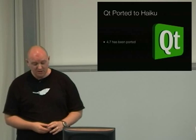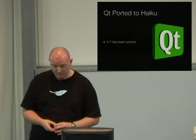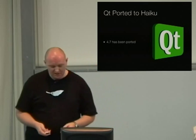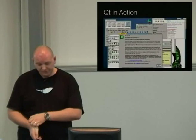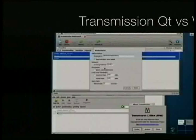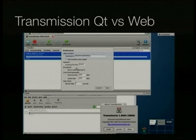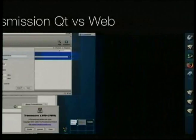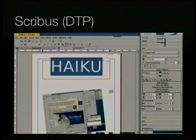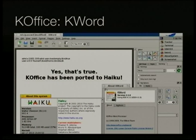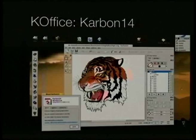Recently, probably in the last couple of months, Qt was ported to Haiku 4.7. Along with that, a number of apps have been brought to Haiku. Apps such as Transmission — before that you used to have to run the web-based version. Vacuum the instant messenger client. Scribus. And I've even seen shots of KOffice being ported on it. I believe it is possible. I've just got shots of KPresenter and Carbon 14.